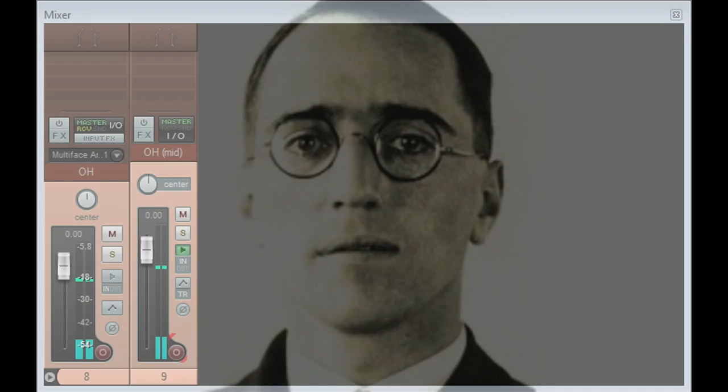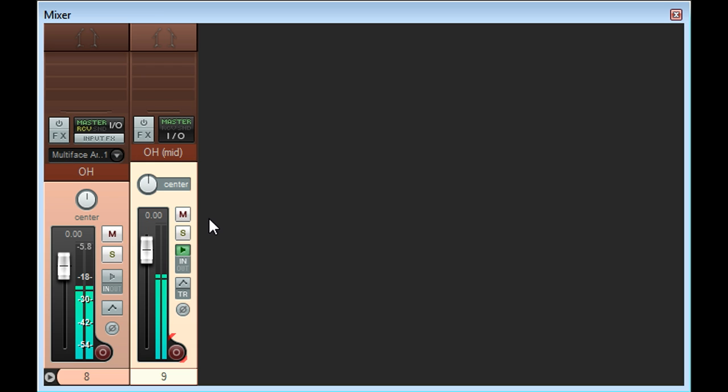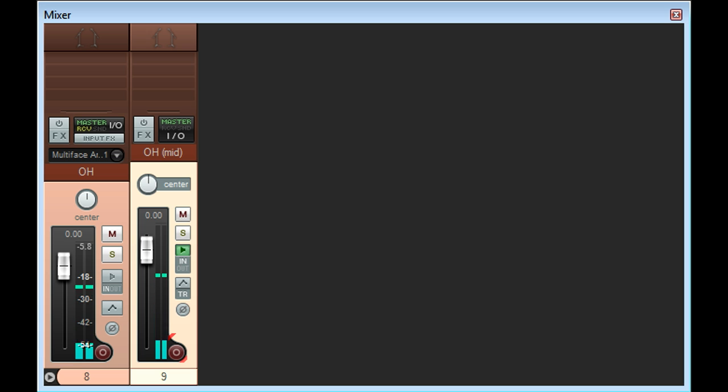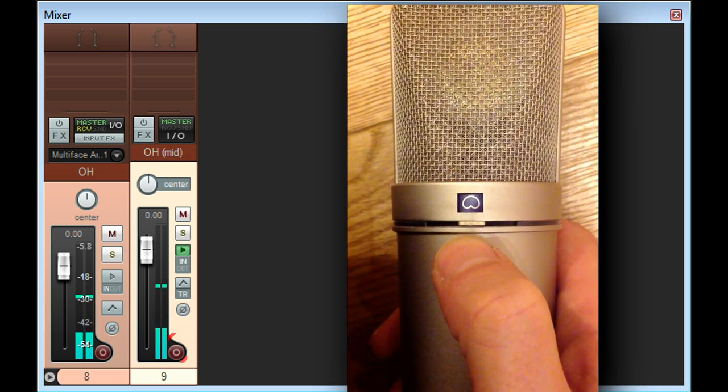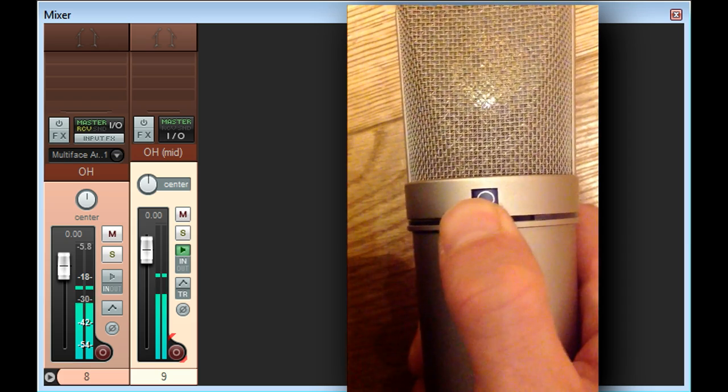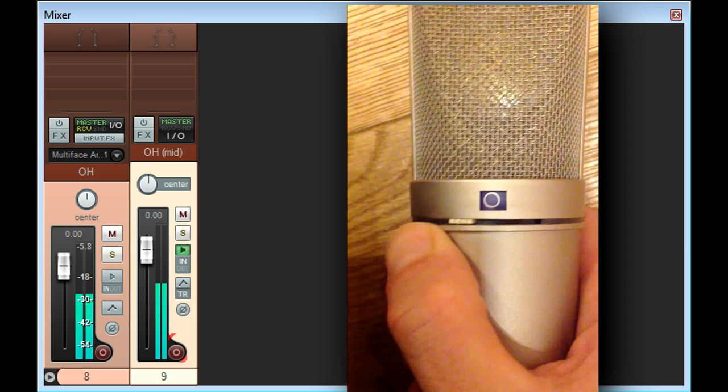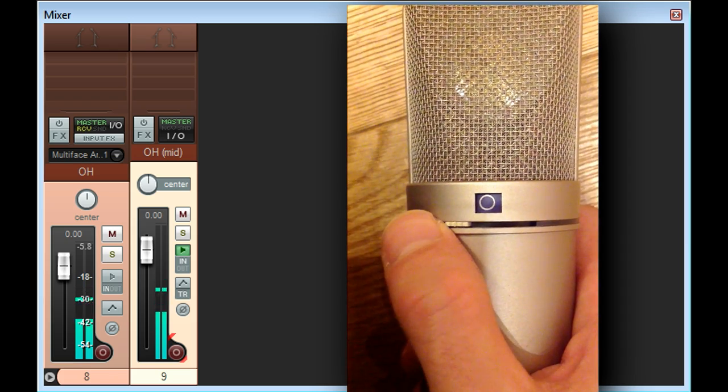An MS mic array starts with a single mono microphone, in this case positioned above the head of the drummer Aaron Bichke, and pointing down at his snare drum. This is the mid mic of the array, and would normally have a cardioid pattern, but actually any pattern will work fine, from omni right through to figure 8.